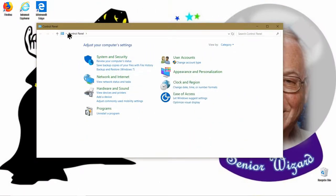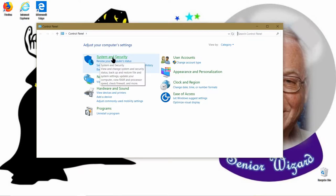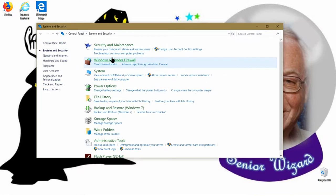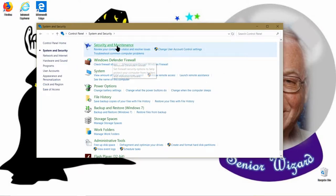In the Control Panel, click on System and Security, and then click on System down below.